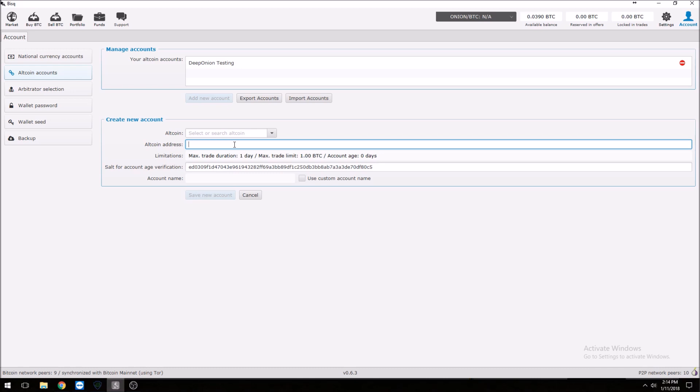Before you start funding this with Bitcoin, you will want to go in and put a password on your wallet — I've already done that. At the same time, you're going to want to copy down your wallet seed. That seed is there so that in the event your system crashes, you'll be able to recover that Bitcoin wallet address. I'm not going to show that here since I do have an available balance and don't want to share it with the world.